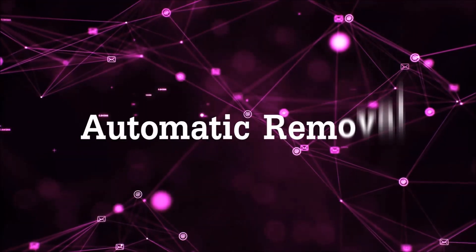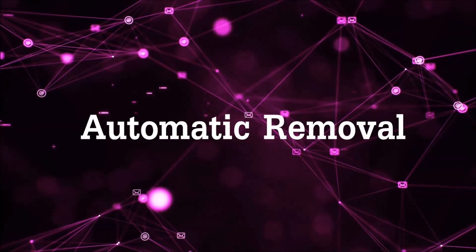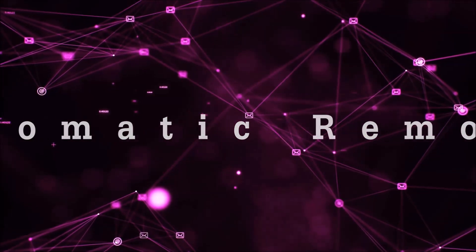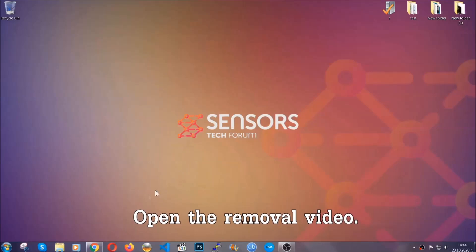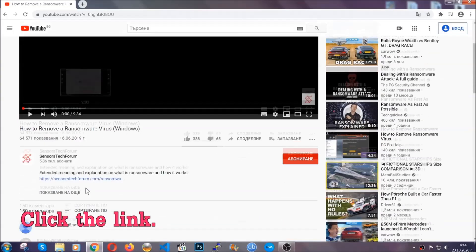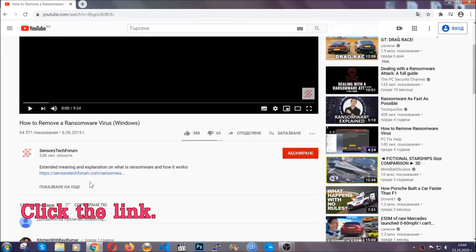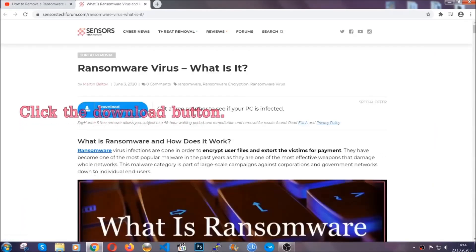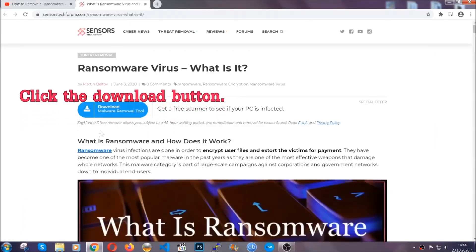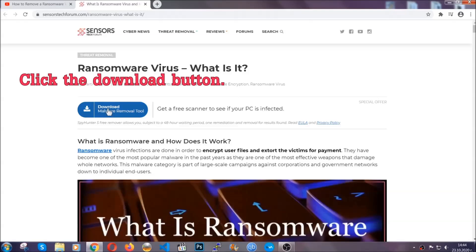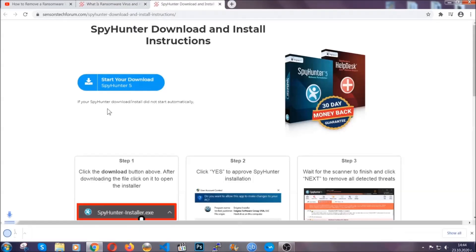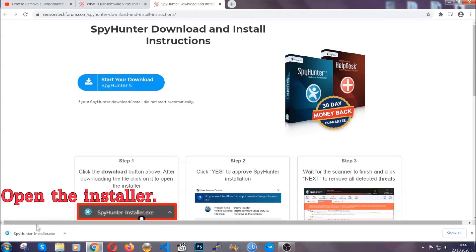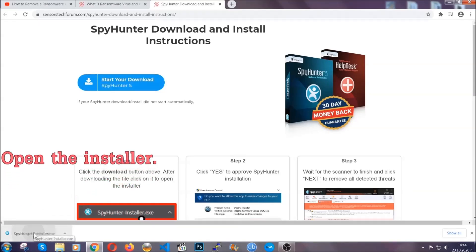For the automatic removal, we're going to be using an advanced anti-malware software which you can download by opening the video and clicking on the link in the description. It's going to take you through a removal article about the specific virus where you can find the download button. Click it and it will take you to the download page where the download should start automatically, and then you have to open the installer that you downloaded.